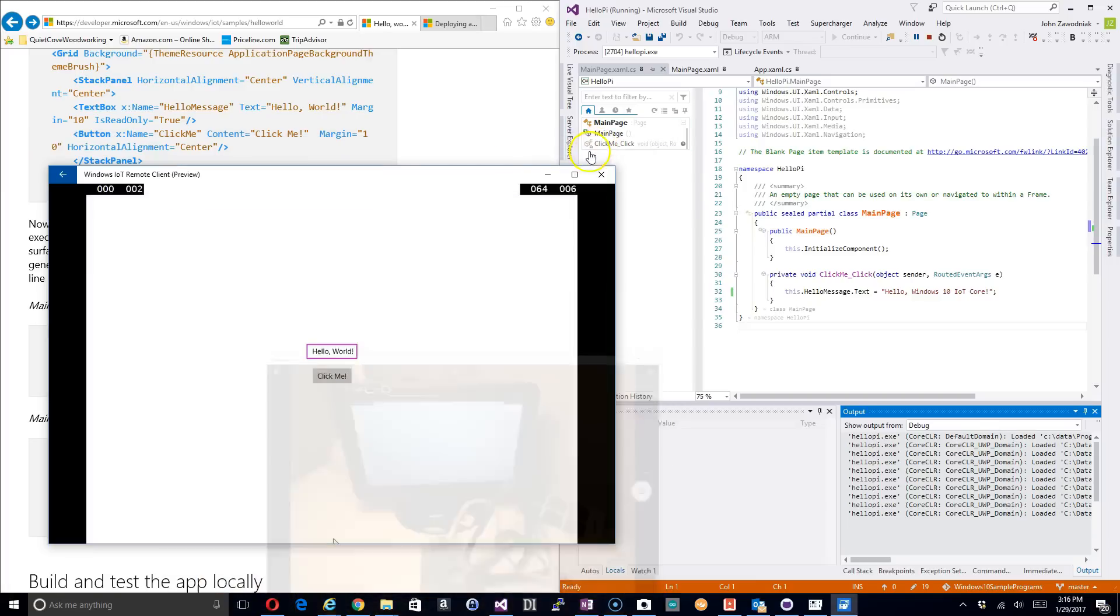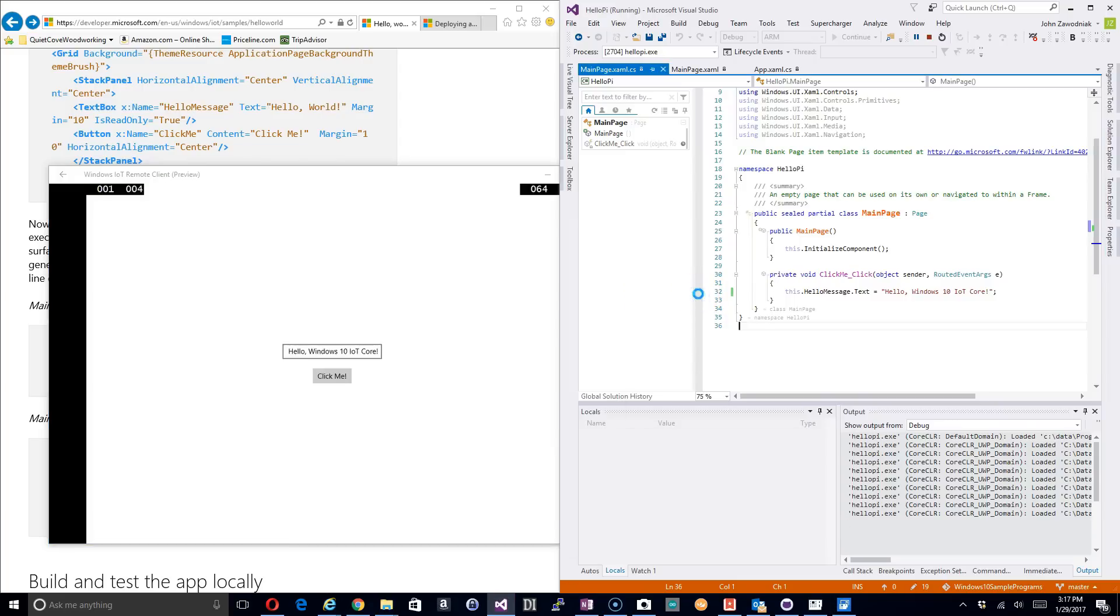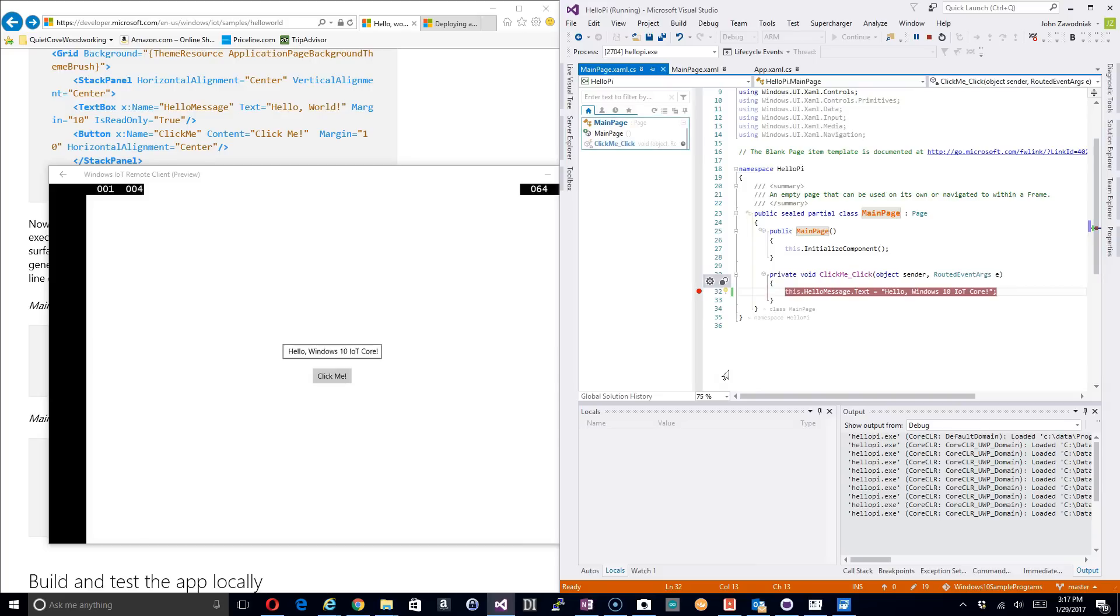We can see on my monitor that's attached to the Raspberry Pi that we have the same screen up that we do on the remote session. So what I'm going to do is click on the button and sure enough it does exactly what we expected it to do.